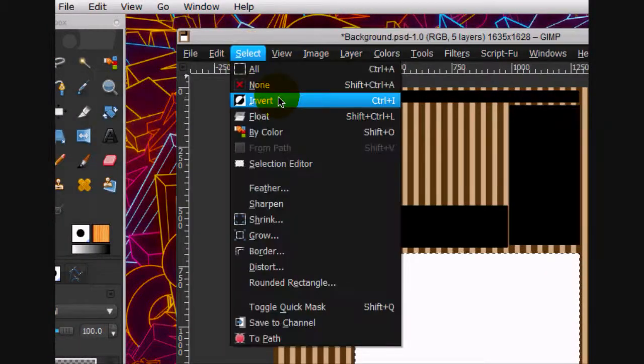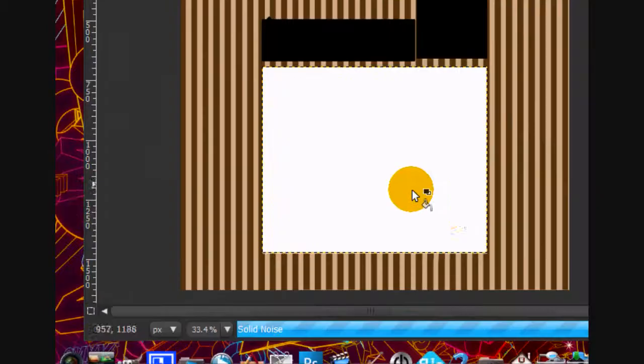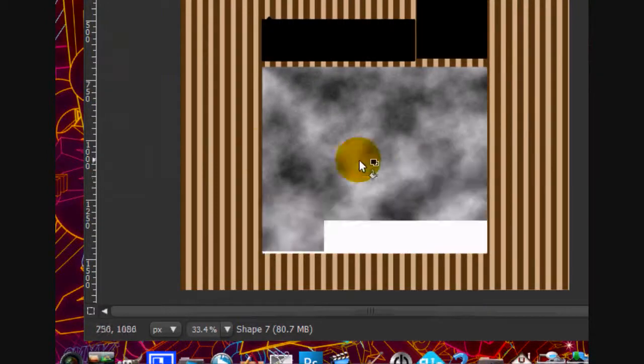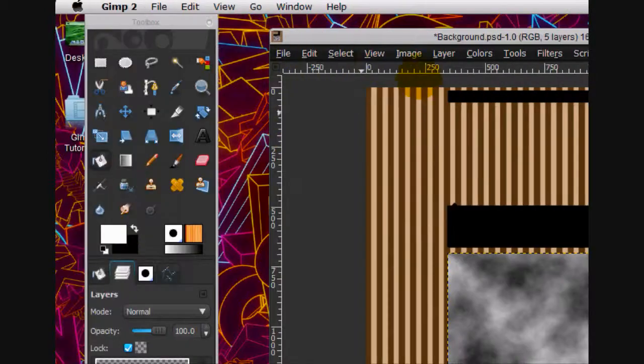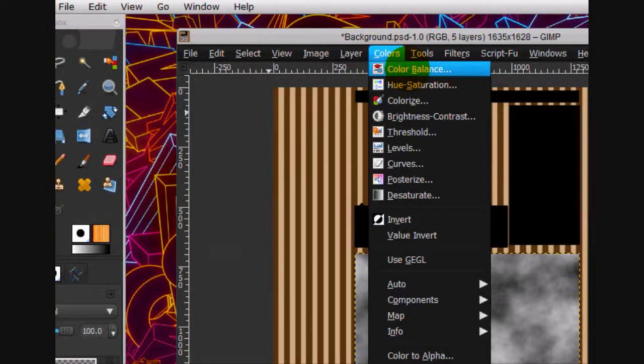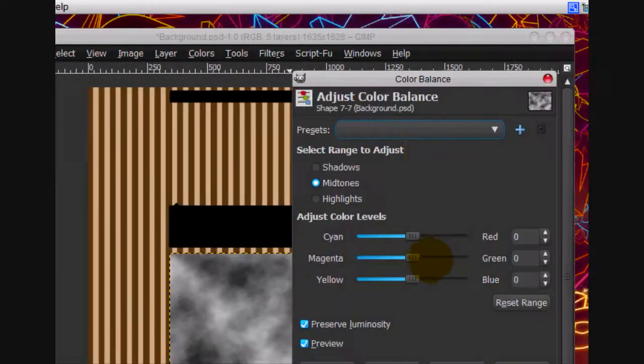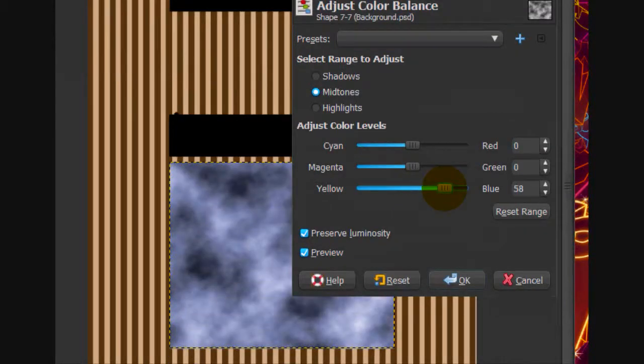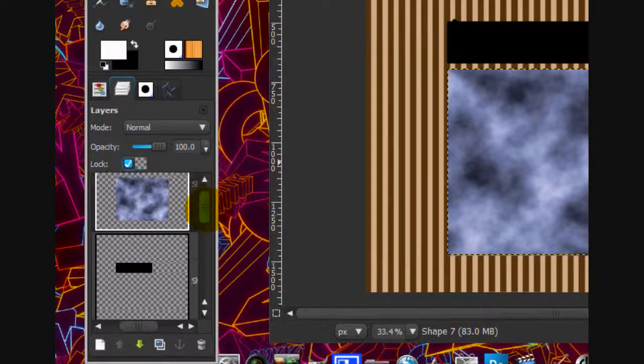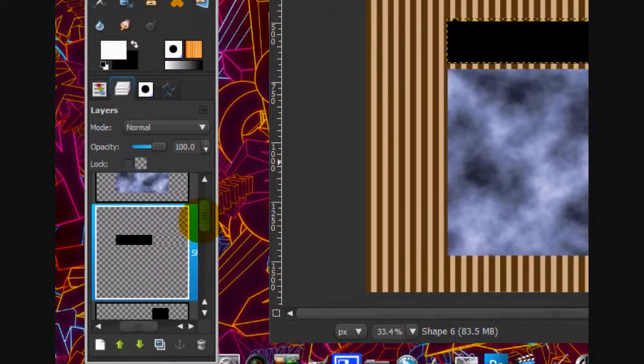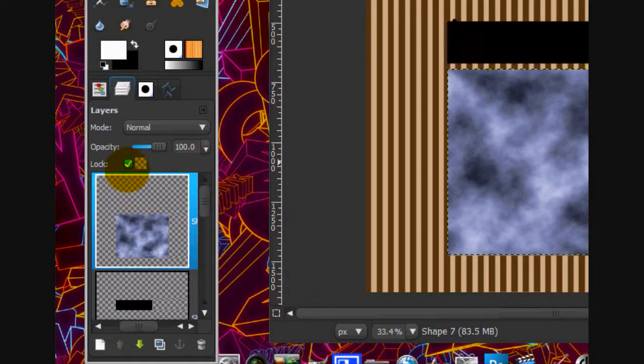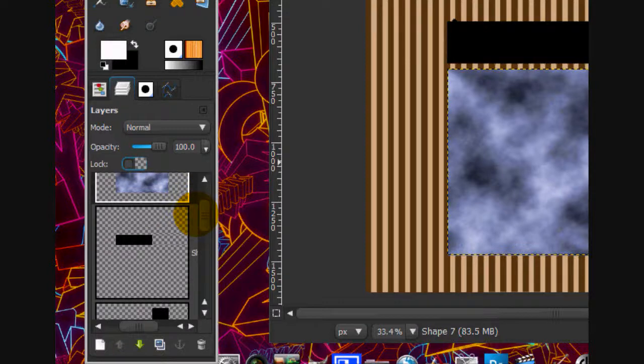You can select none. Then what you're going to do is go colors, color balance. And turn up the blue to about 58 and click OK. You're going to do the same thing for all these layers. I'll be back once I finish that.